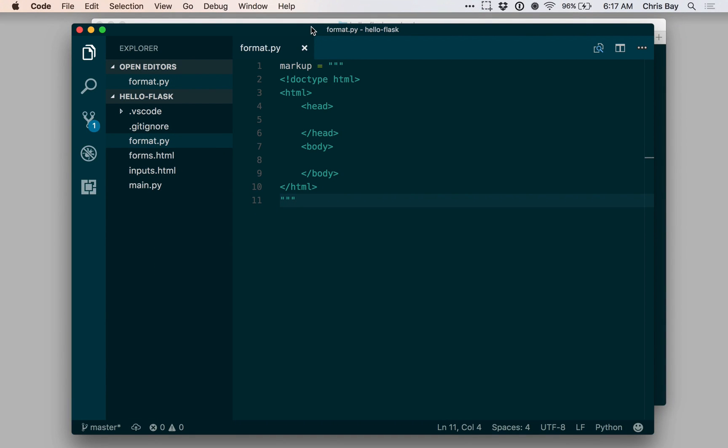Hi, this is a brief interlude from our exploration of Flask and web applications in Python to discuss a string formatting method that we'll use in the interim while we're building up to the point where we learn about templates.